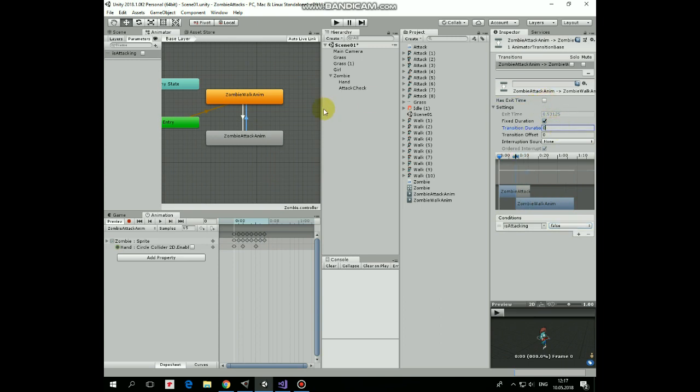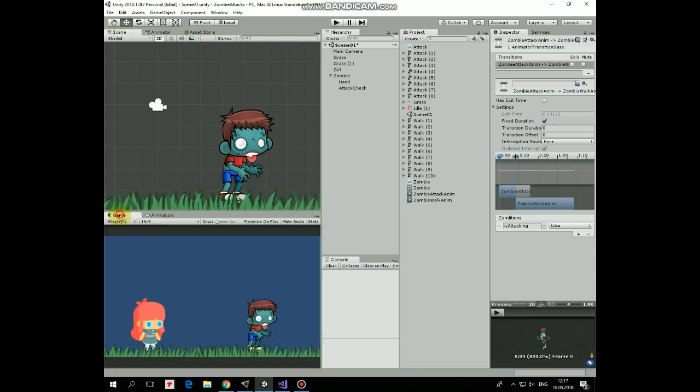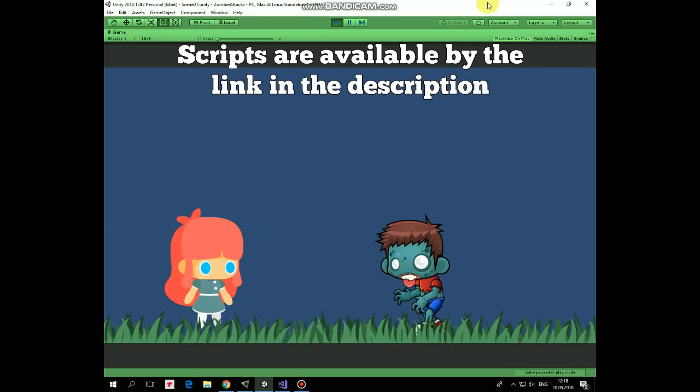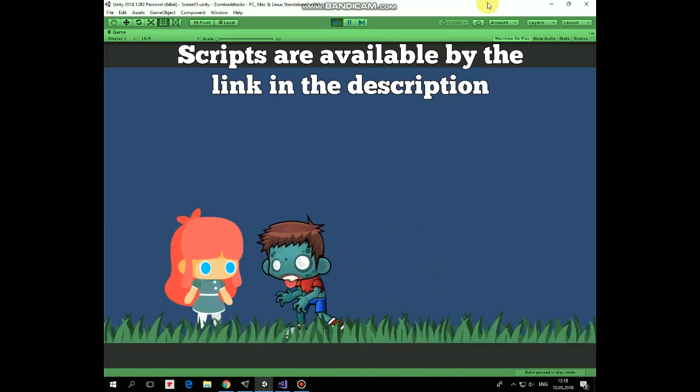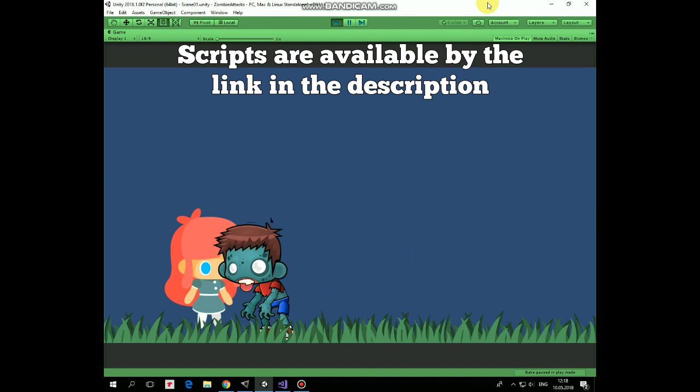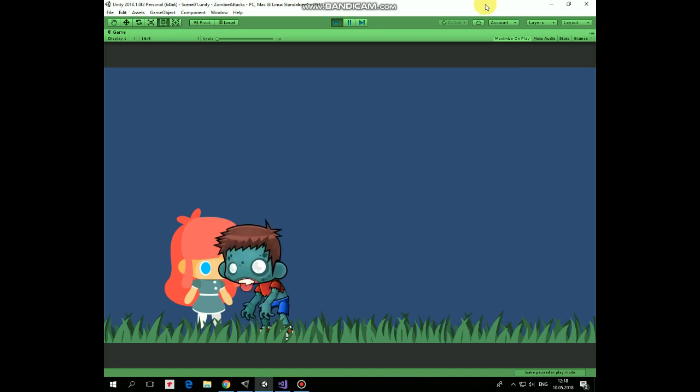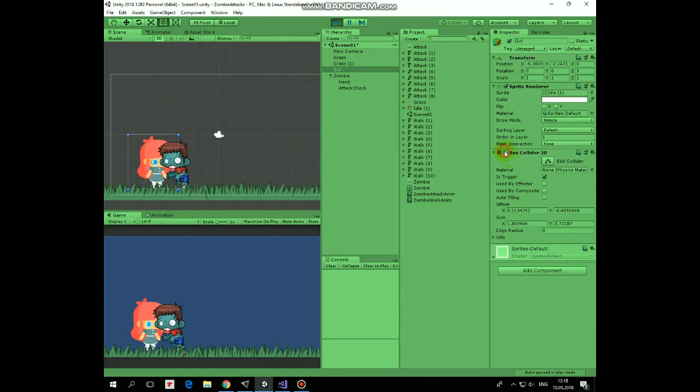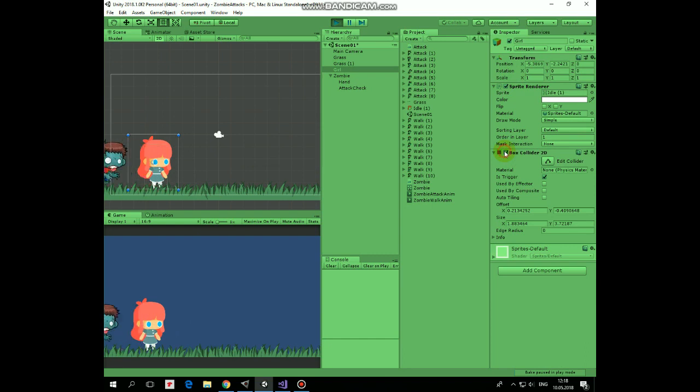That's it. Now we can hit play and see how it works. Zombie walks and hits a character. And for example, if we disable girl's collider while zombie is hitting her, then zombie stops attacking and continues to walk.